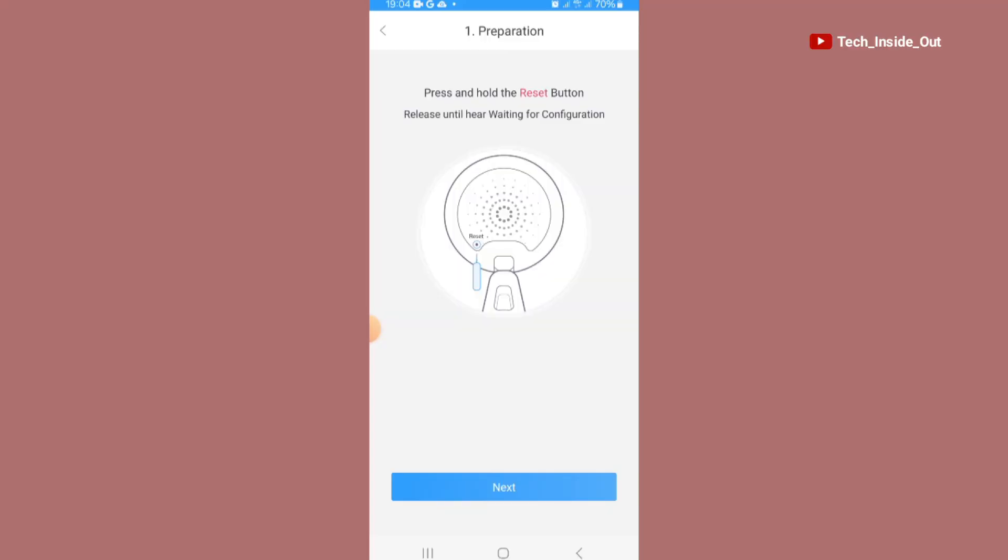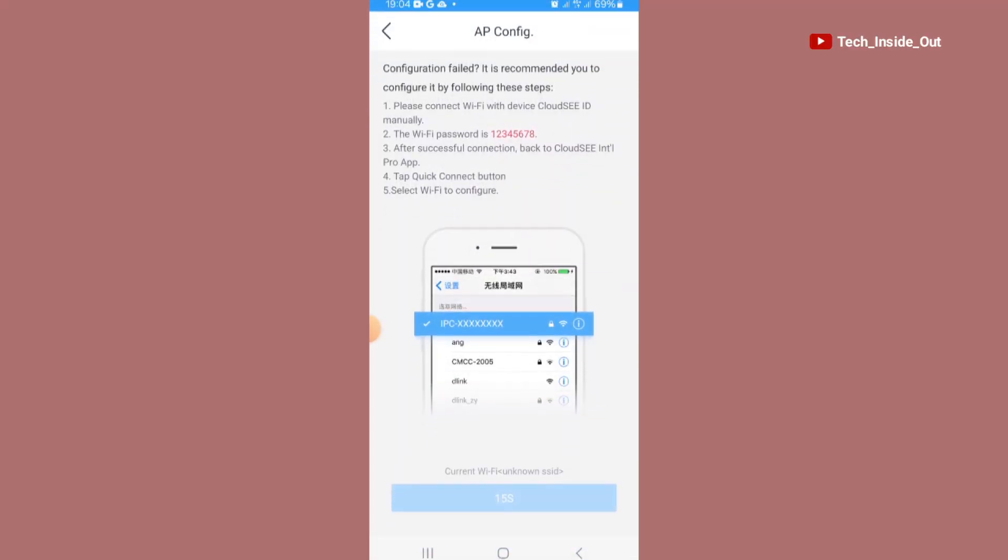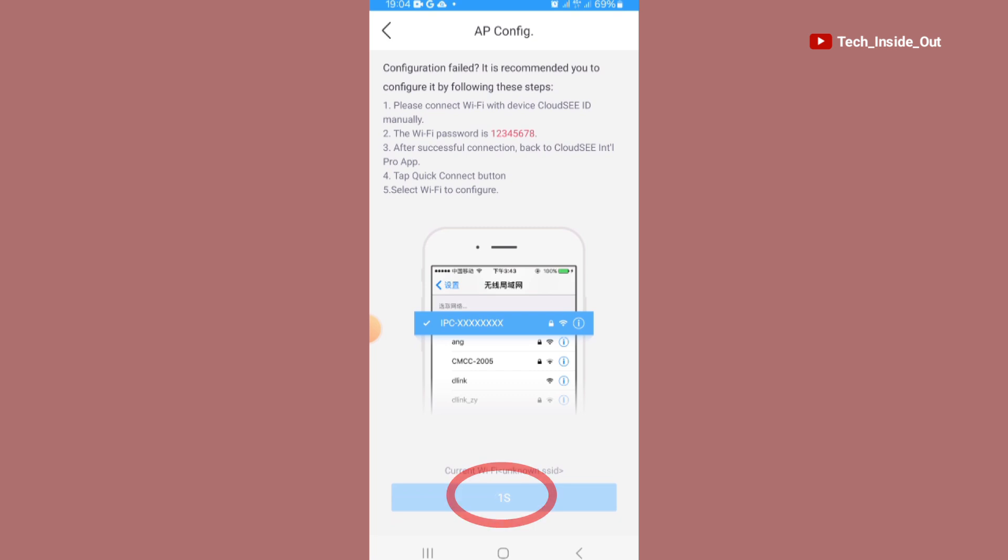So I'll tap on next. We'll wait for this countdown to be completed. We'll tap on switch WiFi.